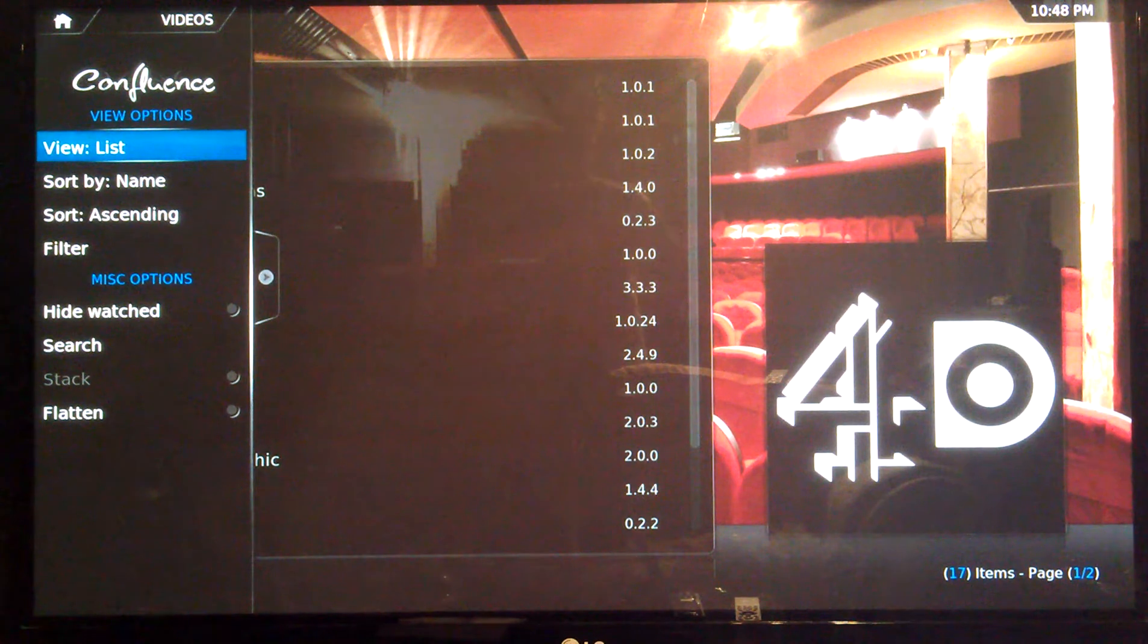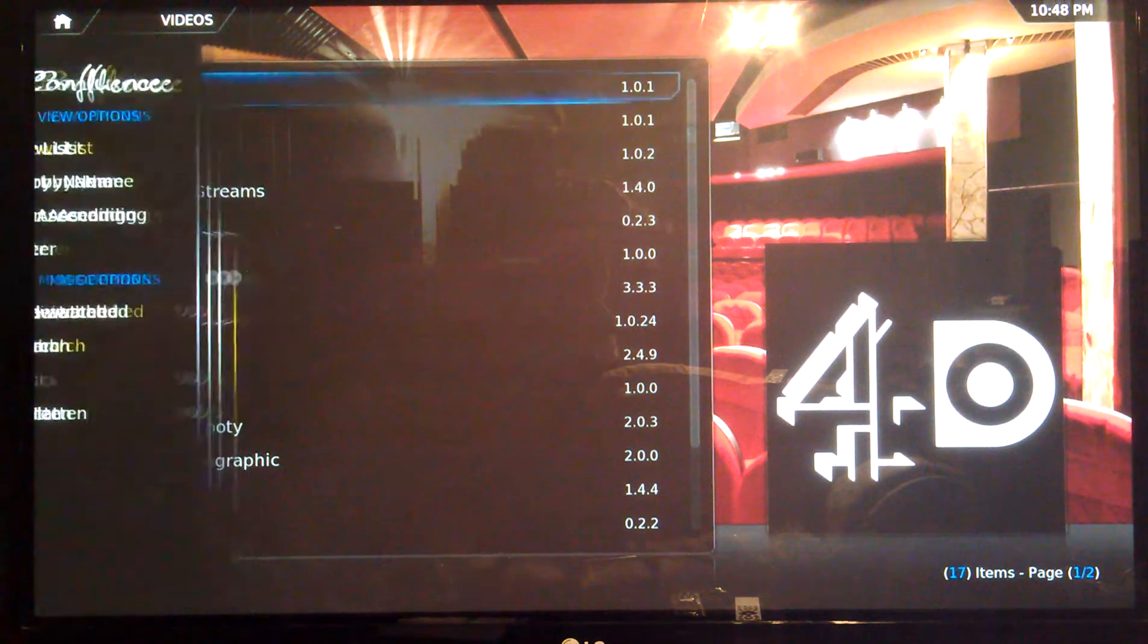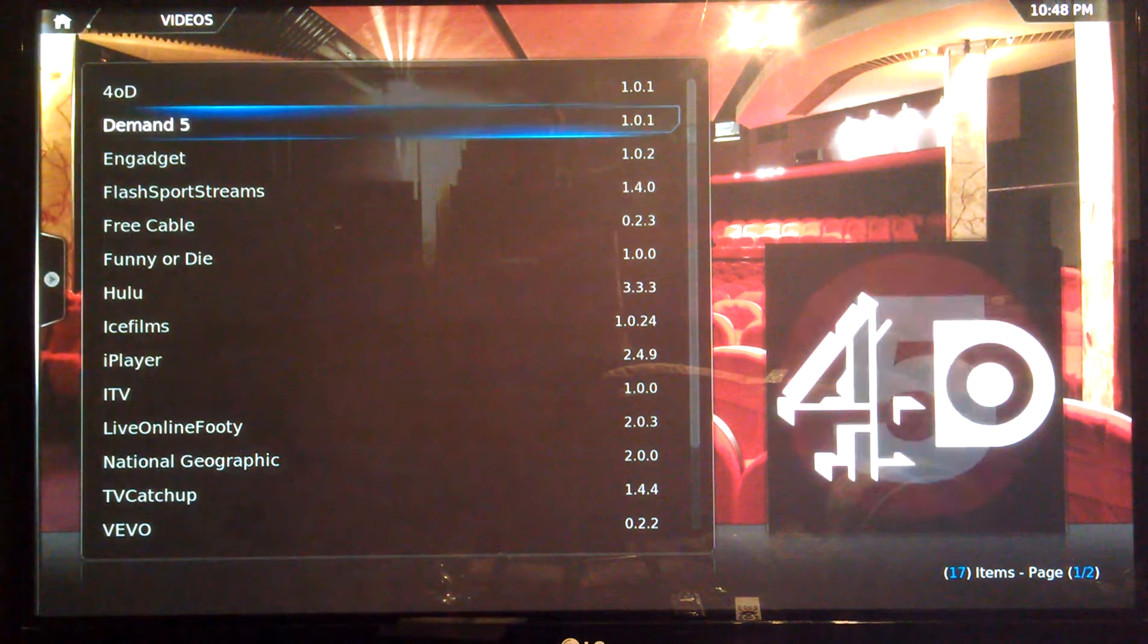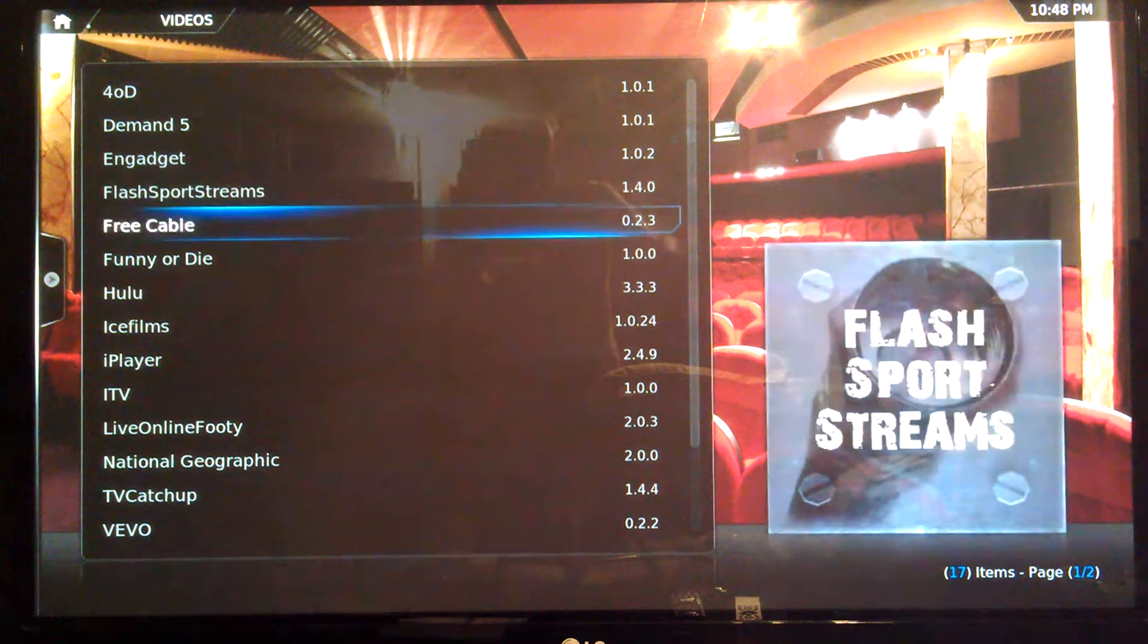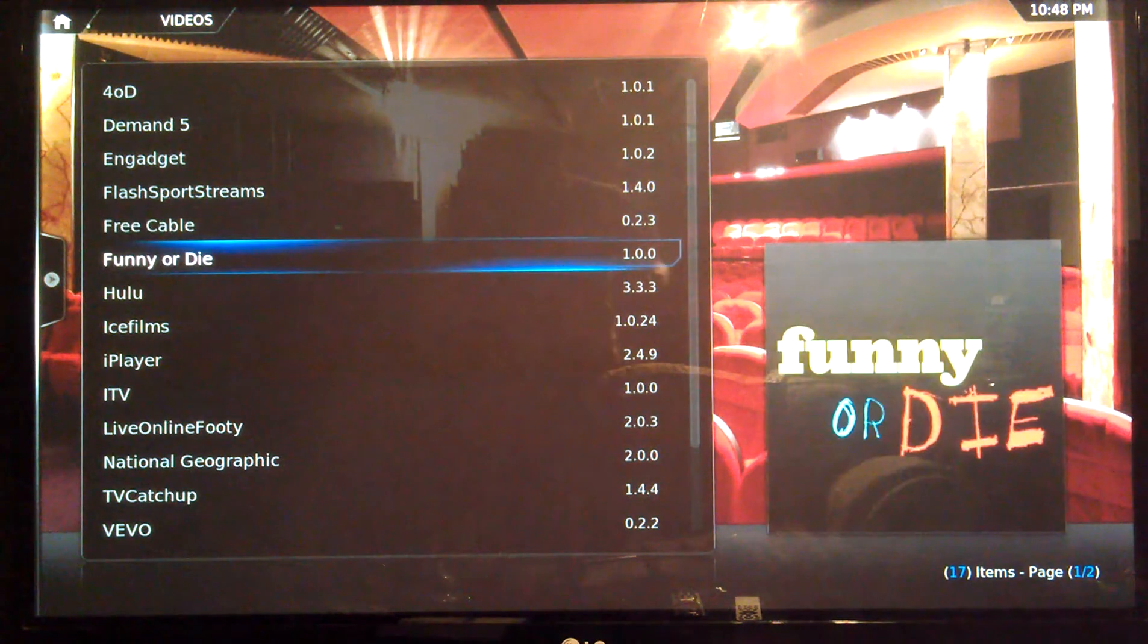Again, this is not the best skin to be honest, so have a look at the others. Click on any of them and they will just work really.